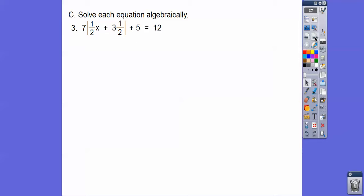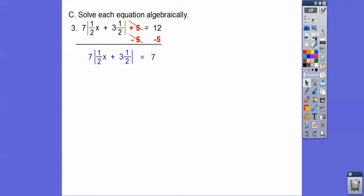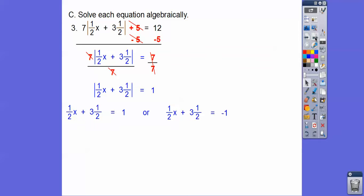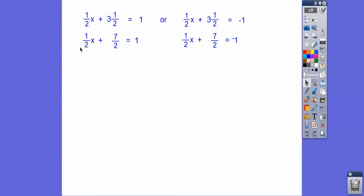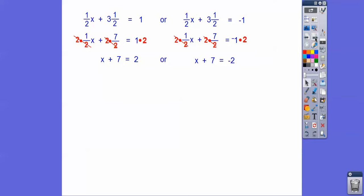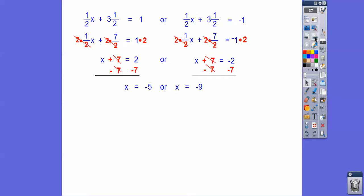Let's try this one. Subtract 5 and we get the 7s. Divide by 7 and we get 1, then say it equals plus or minus 1. I'm going to change these to improper fractions — this will be 7/2 and this will be 7/2. Multiply through by 2 to clear the fractions, then subtract 7, and we get negative 5 and negative 9. So x equals negative 5 or negative 9.